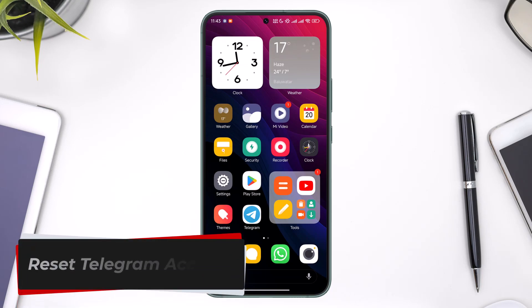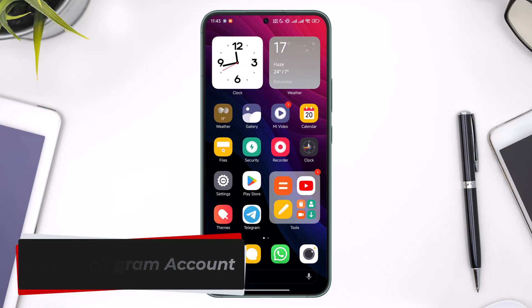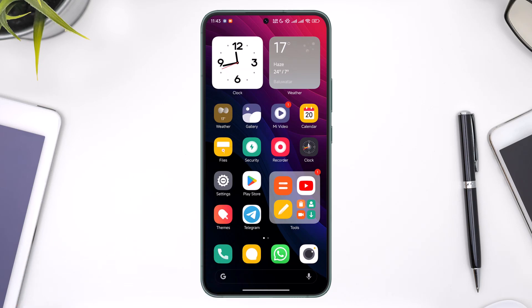Hey everybody, welcome back to our channel. In today's video we are going to learn how we can reset Telegram accounts, so make sure to watch the video till the end.